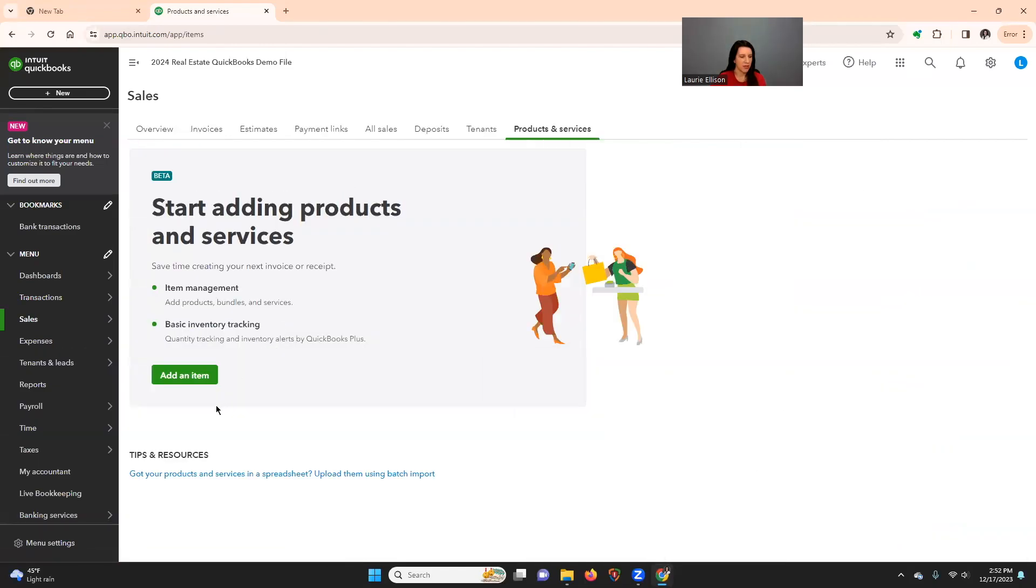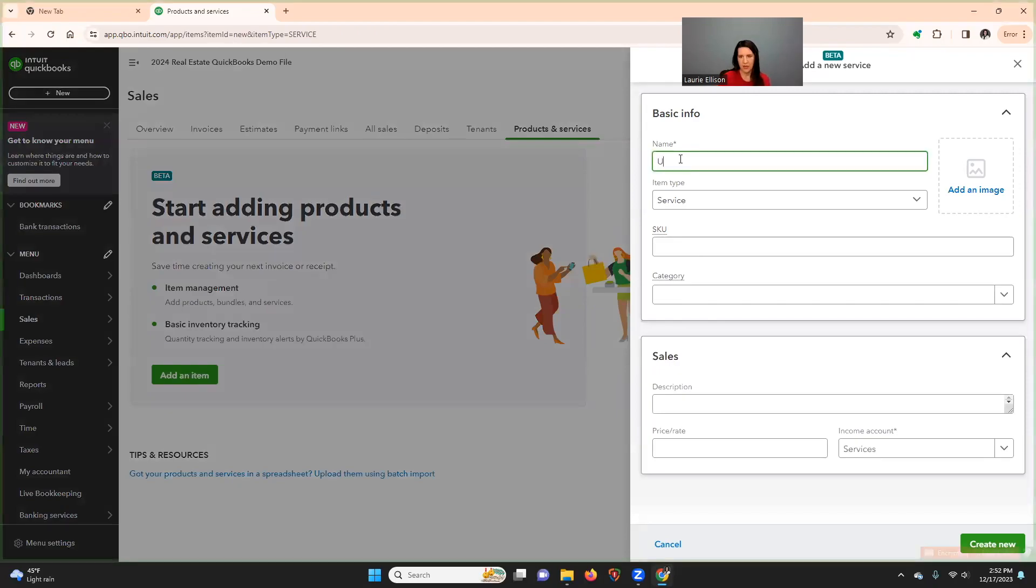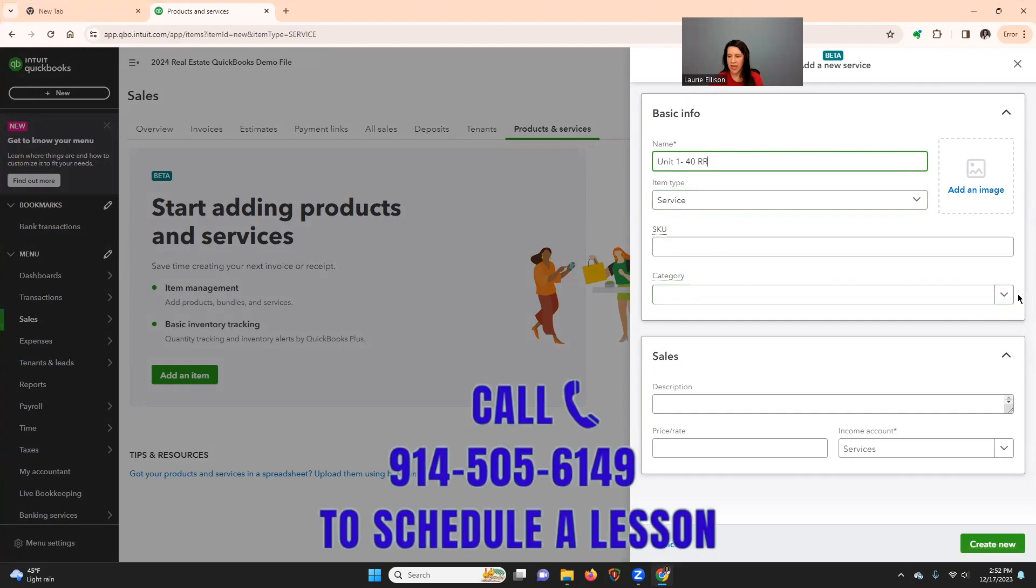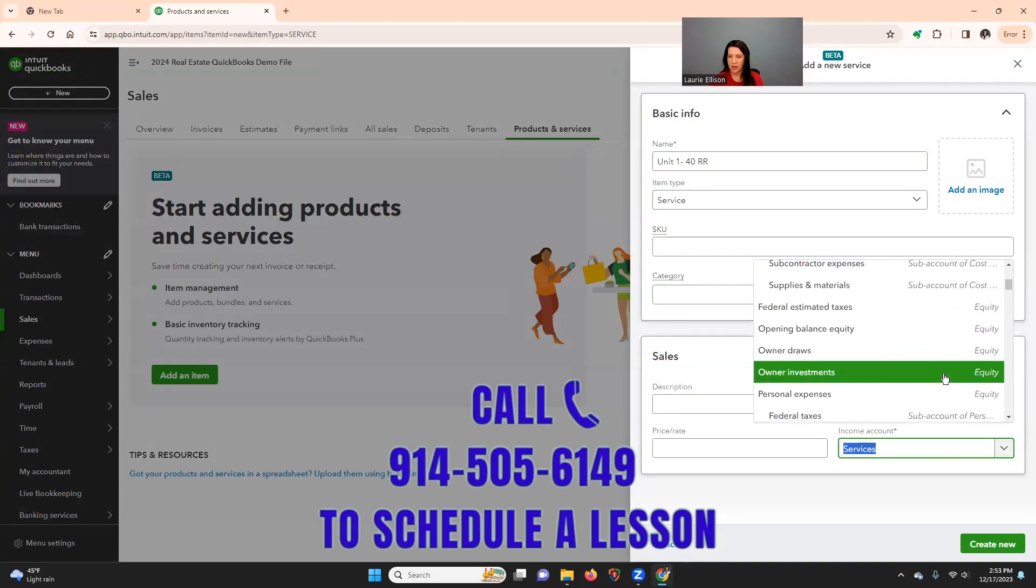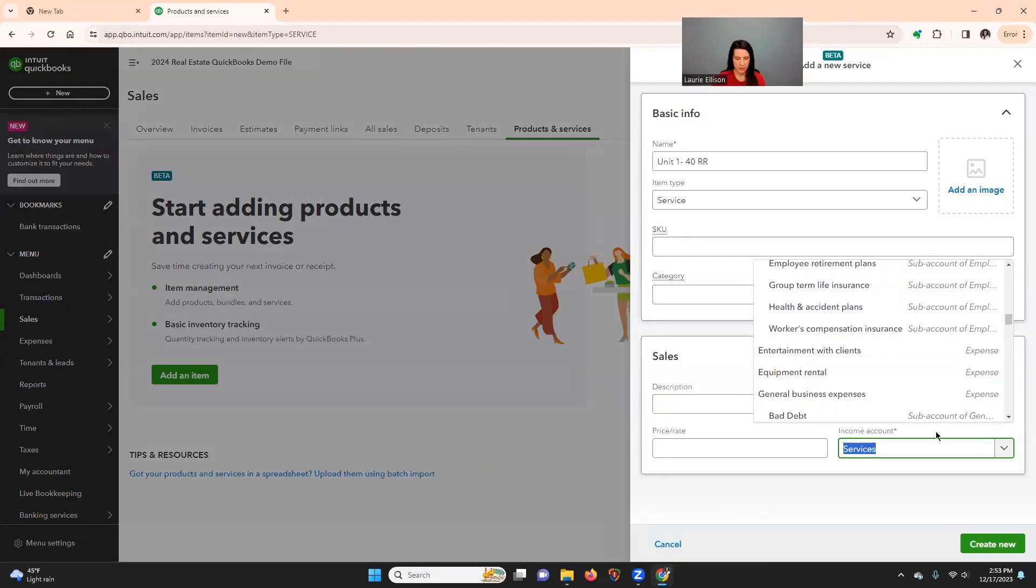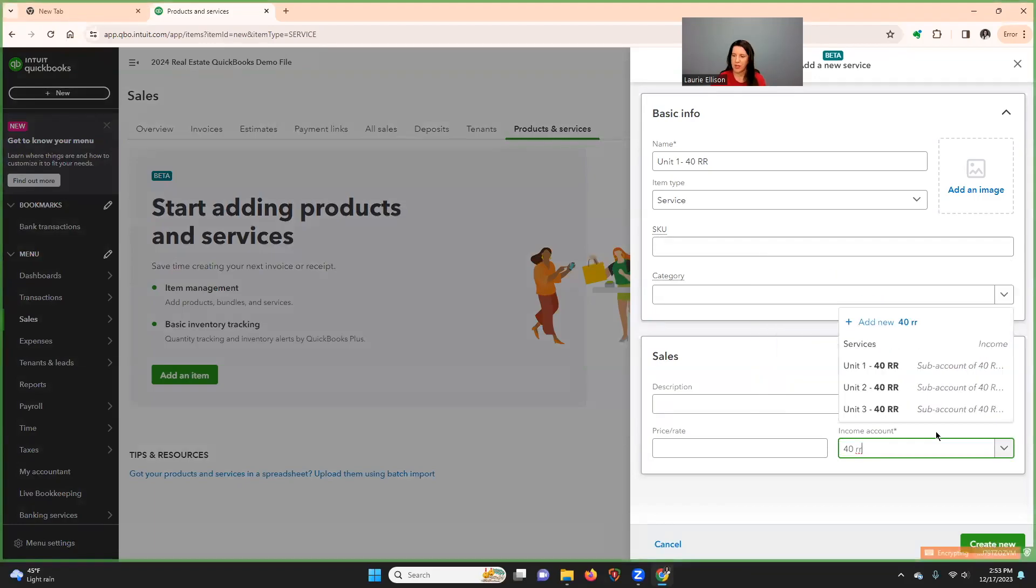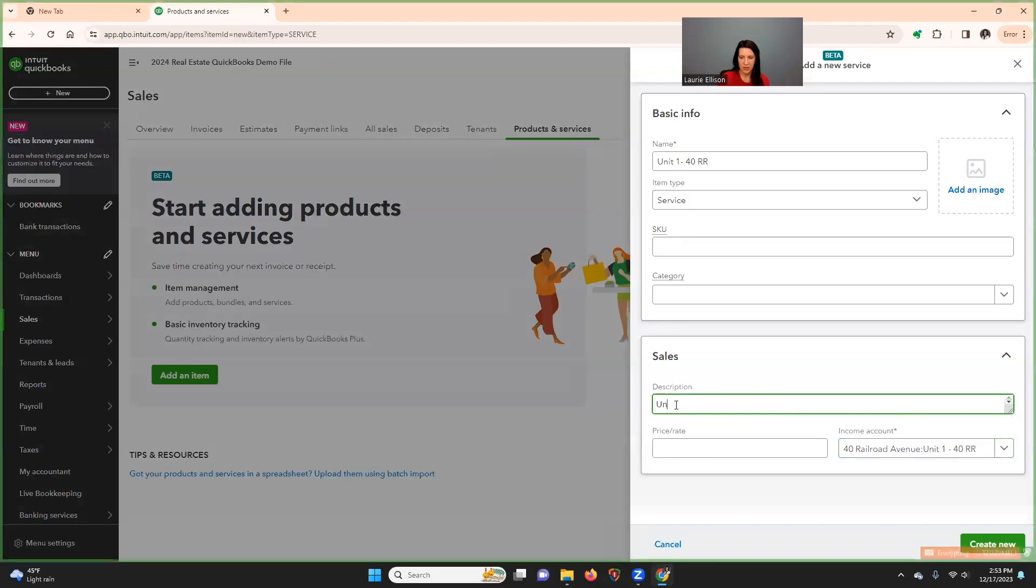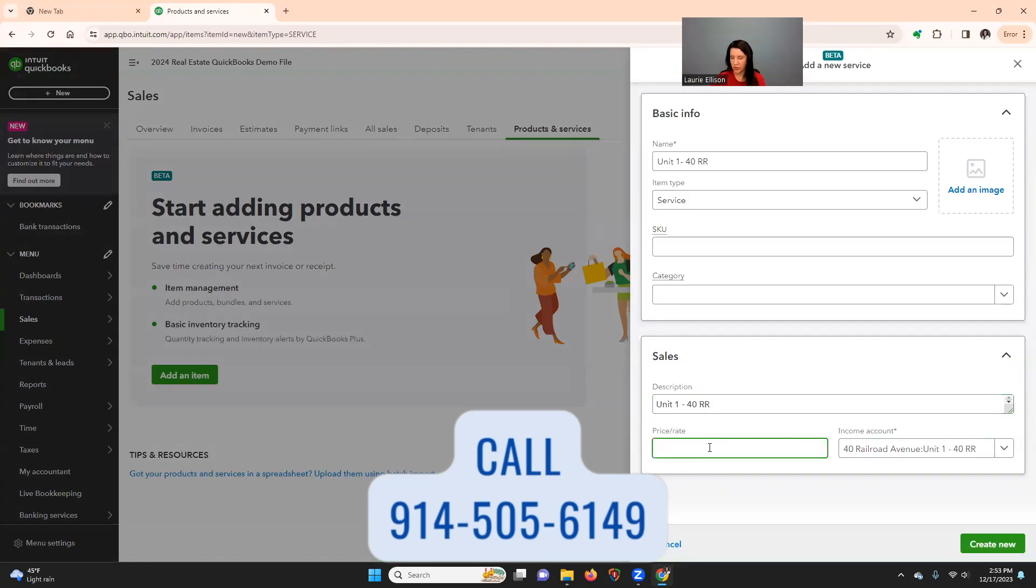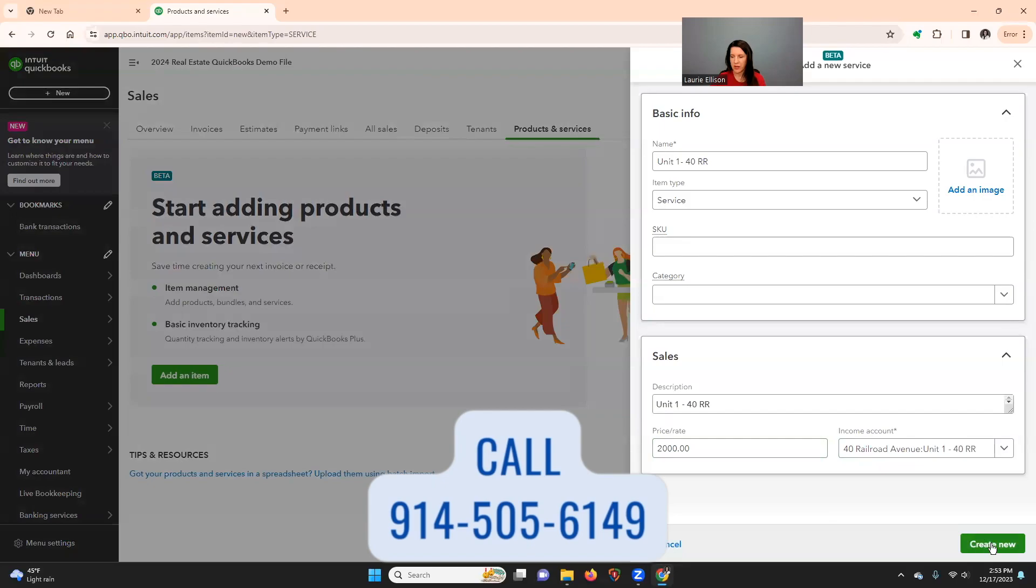So now, oh look at this, this is new. Add an item. So we're going to say unit one, 40 railroad. Service is fine. And then category, we don't need that. You're going to link it to your unit one, 40 railroad. So let's just type it and look how it came up. So and then we would put in a description. Unit, and I'll show you how that factors out later. And let's say our rate for this unit is $2,000 per month. And you're going to create new.